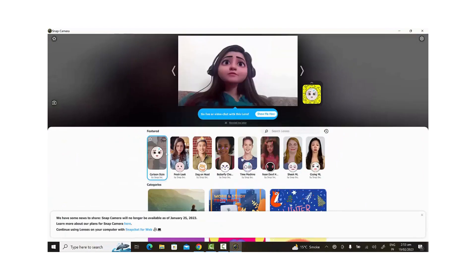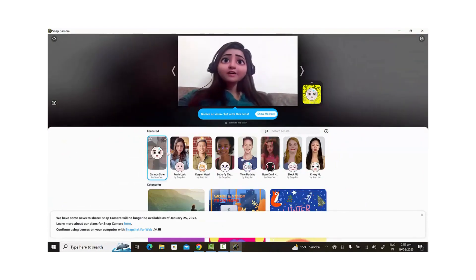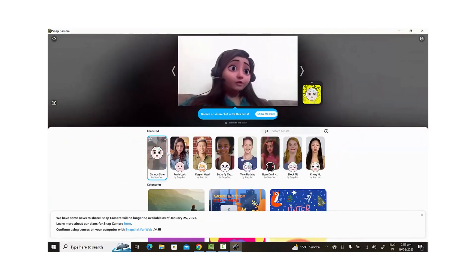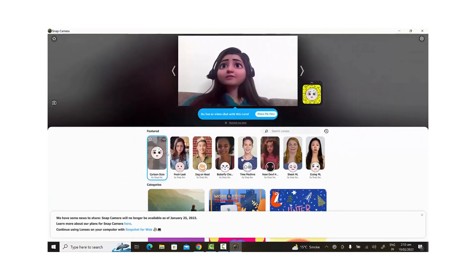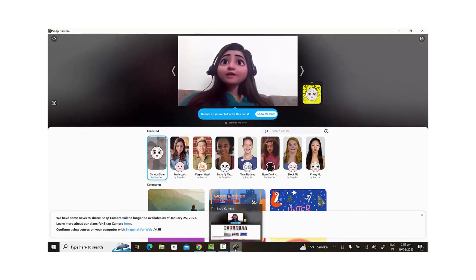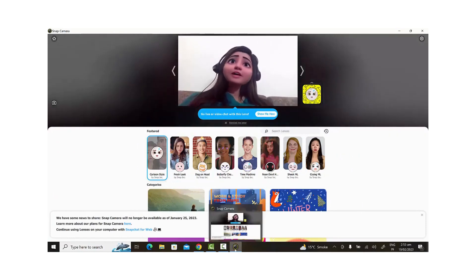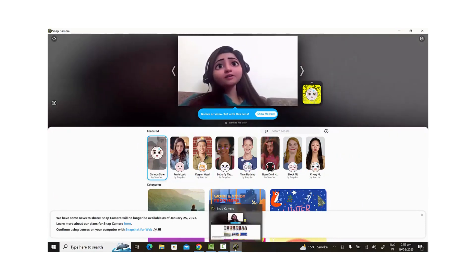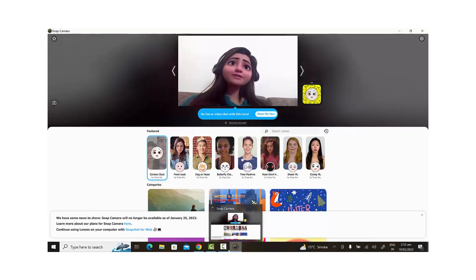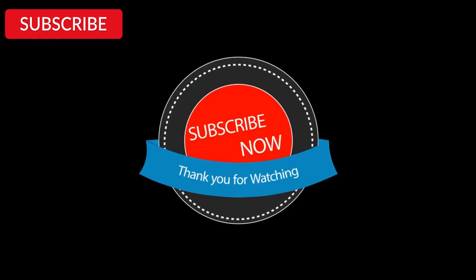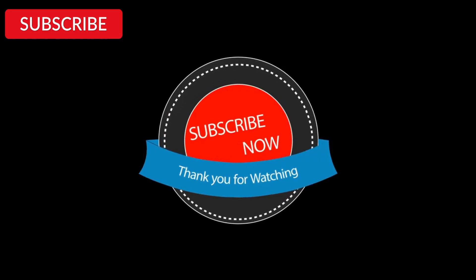We've come to the end of the video, and I hope this tutorial has helped you fix your Snap Camera problem. If it did, don't forget to like this video, and you can also subscribe to my channel to show your support. Thanks for watching, and I'll see you in the next video.